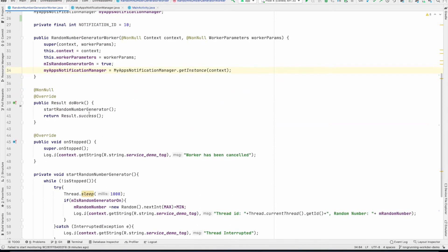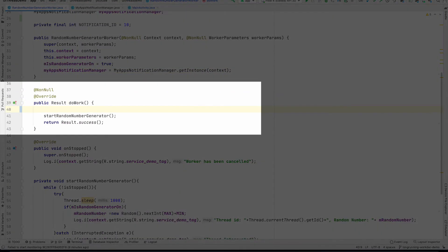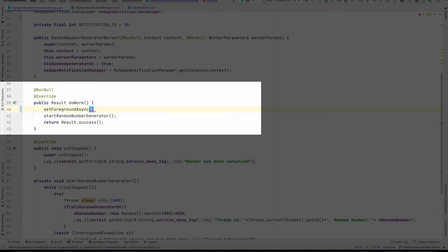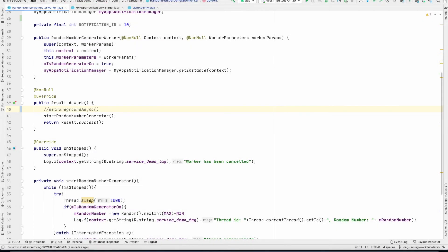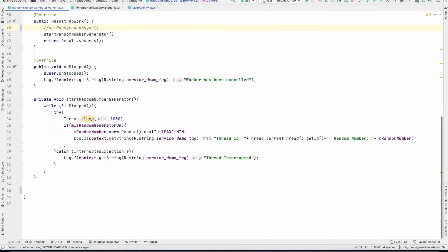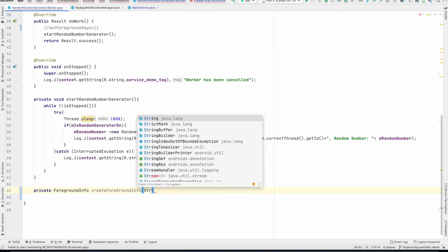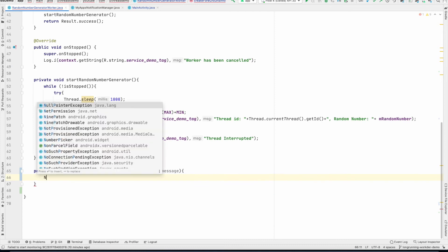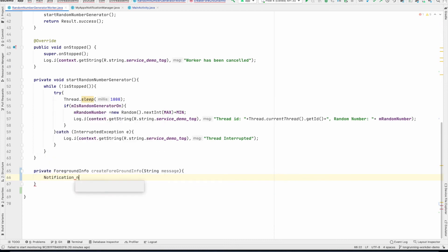And then in the doWork method, I have to invoke setForegroundAsync. And if you see here, it expects a ForegroundInfo. So what we will do is we will create a private method here. Let me call it private ForegroundInfo createForegroundInfo. And let me pass a string here.